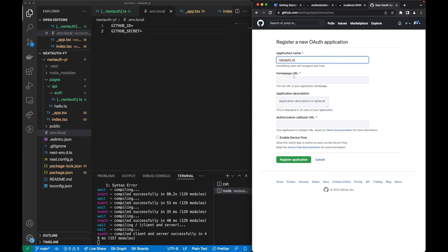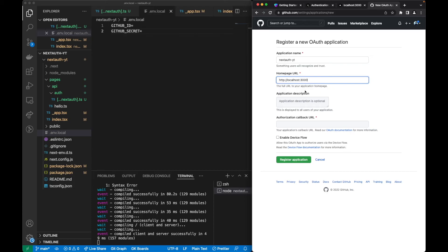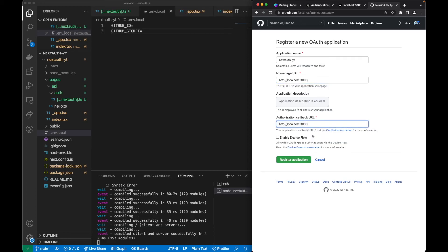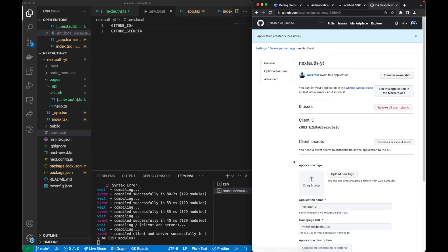Or NextAuth-YouTube. The URL we shall use is our development URL. The description is optional. Here we also use the same URL. Let's register this application and now we receive our client ID.